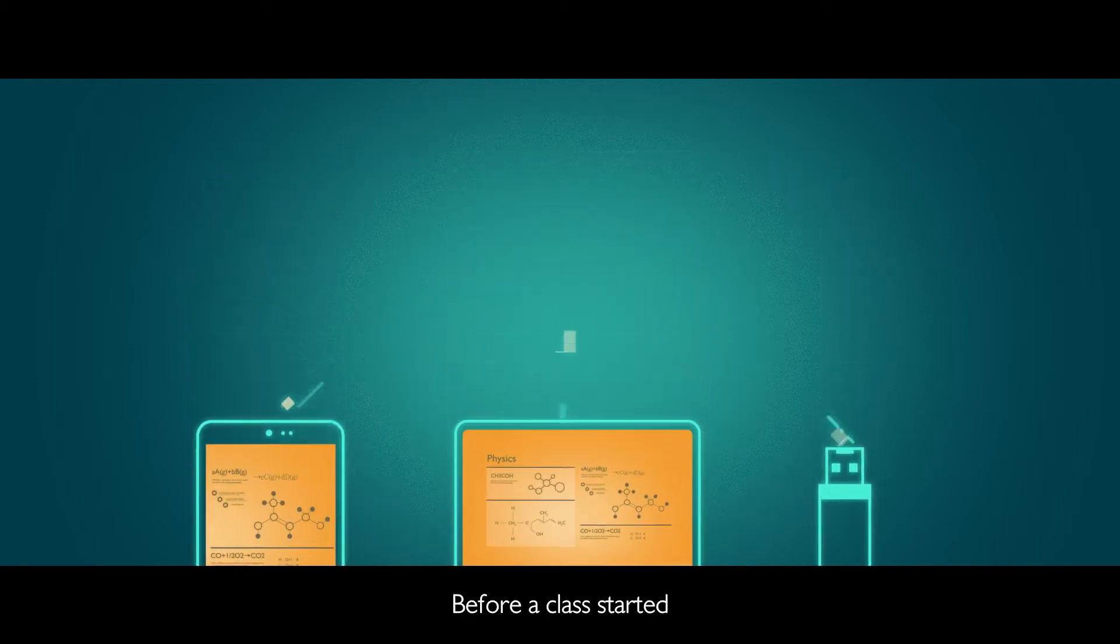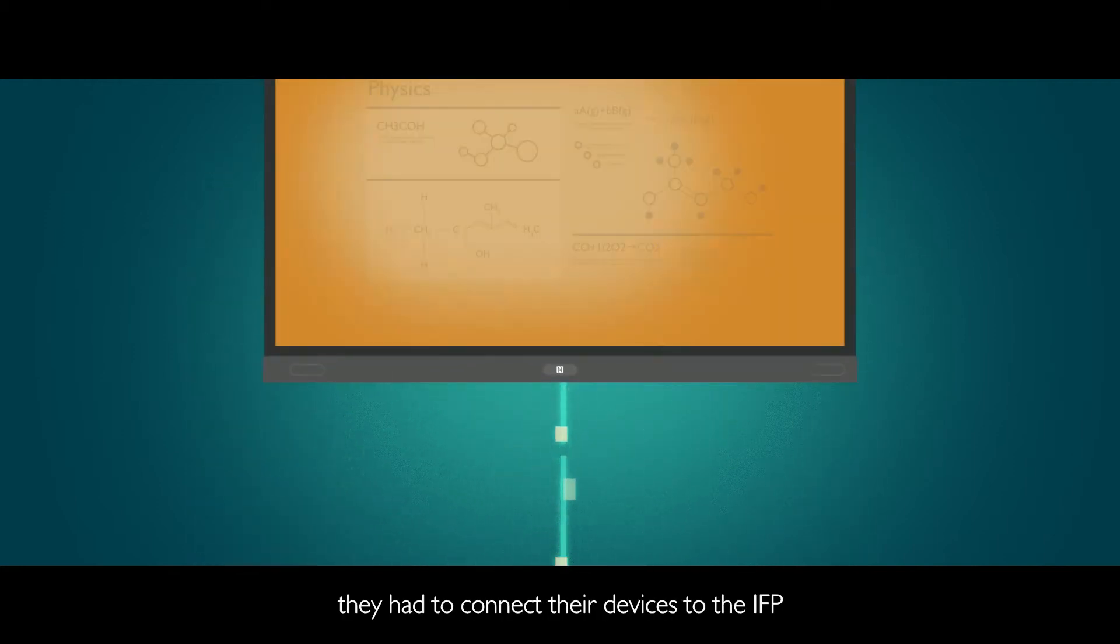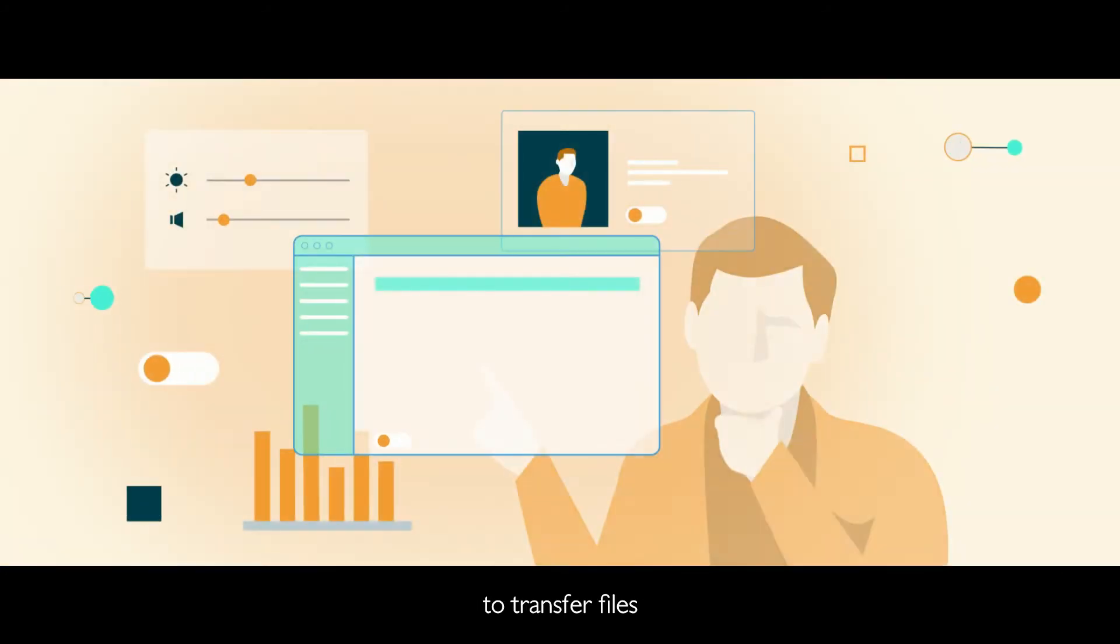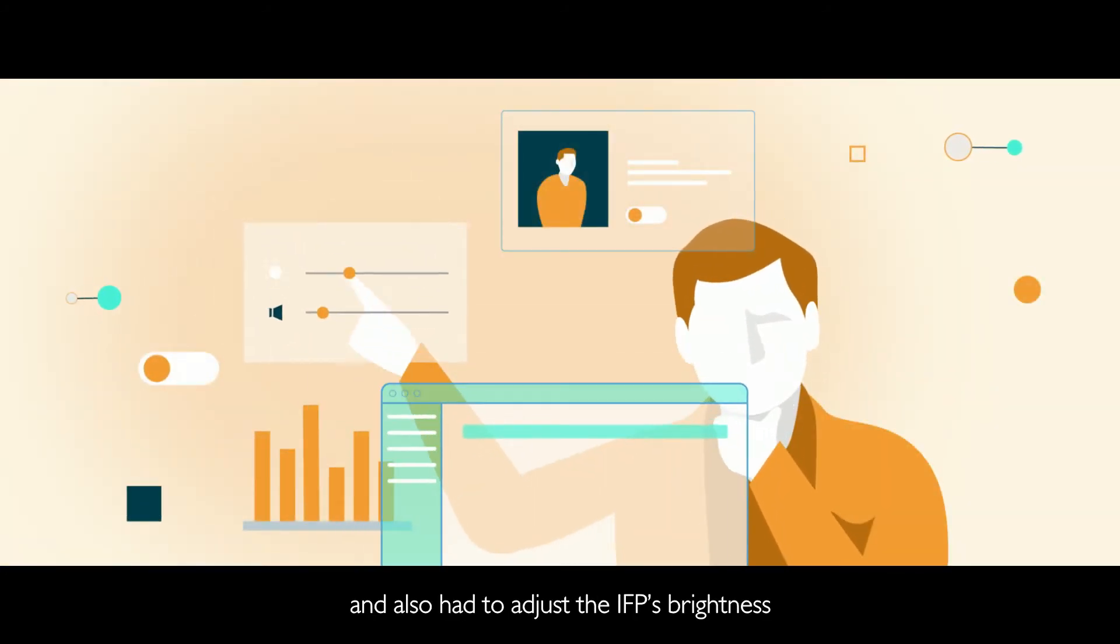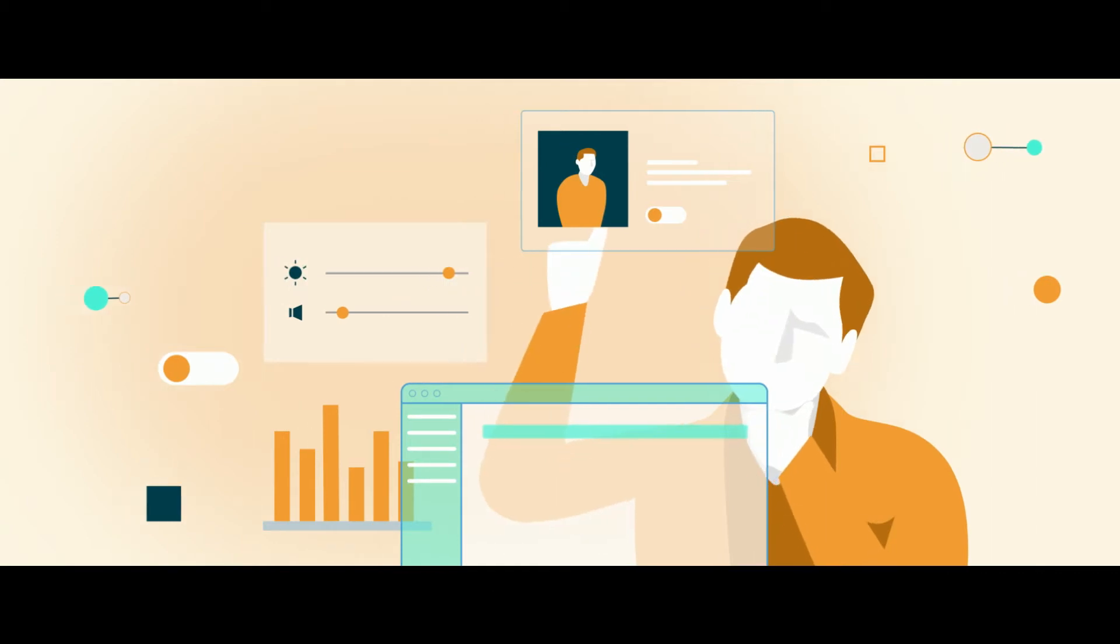Before a class started, they had to connect their devices to the IFP to transfer files, and also had to adjust the IFP's brightness and other personal settings.